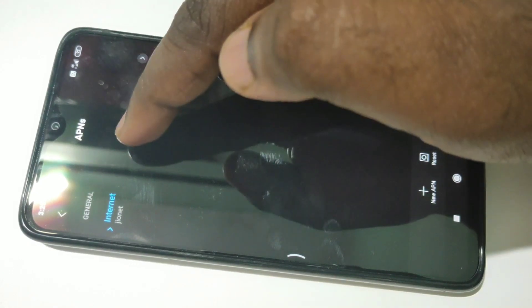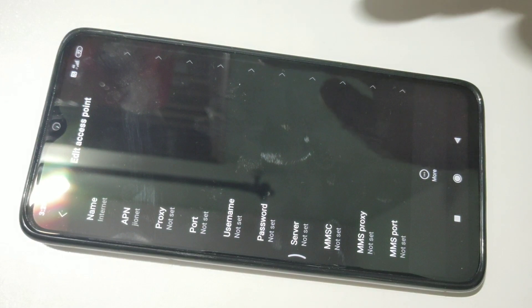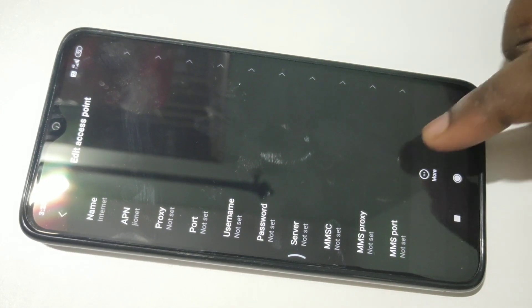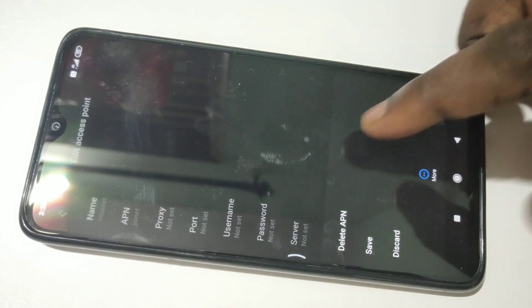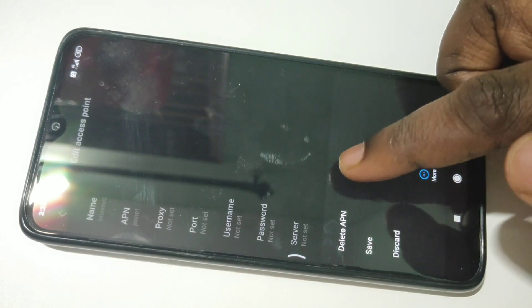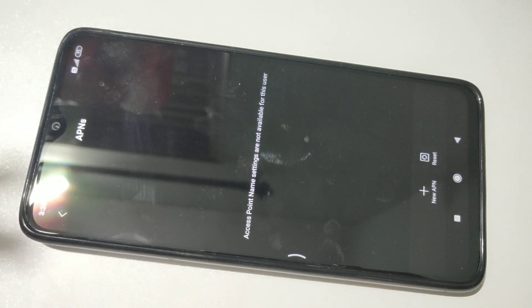Tap on this 'internet Jio net' entry, then tap on 'More' — you can see More here — then tap on 'Delete APN'. Now I have deleted the APN.